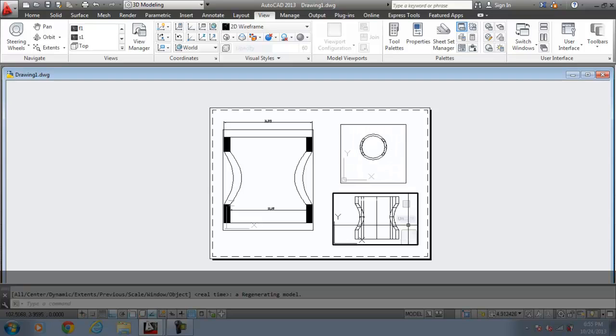You can see the view over here. So now, here, you have generated the view. Now you are going to draw this.